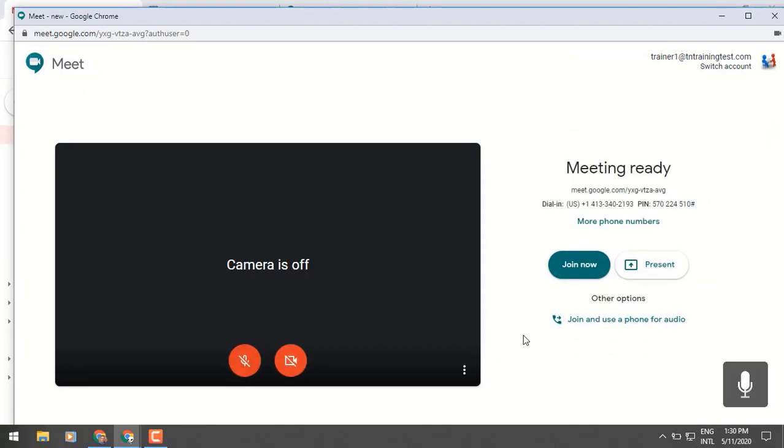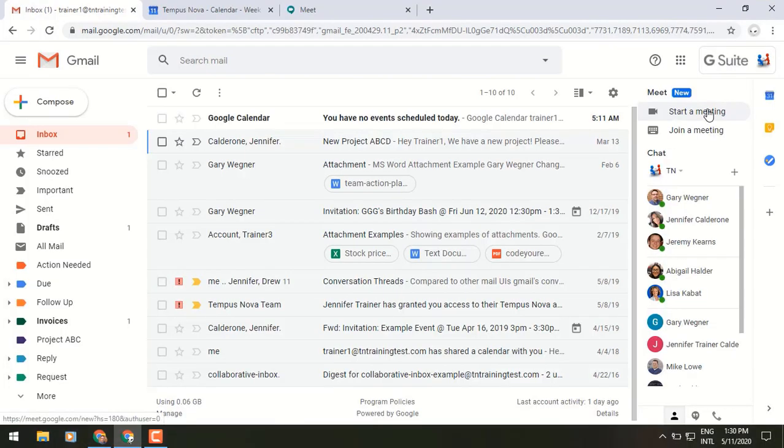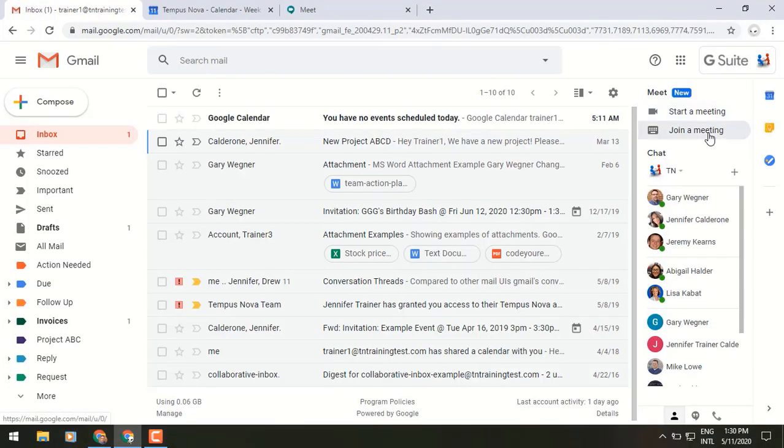And from here we can join our meeting or we can start one from scratch. Just below the start meeting, you'll see join a meeting.